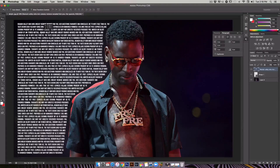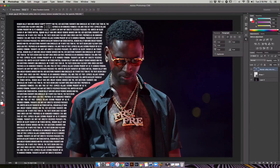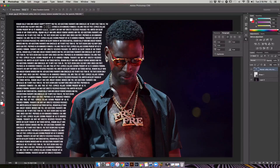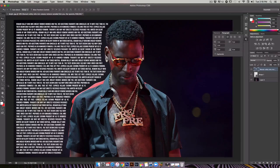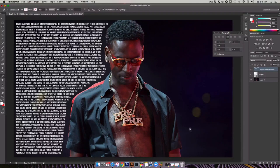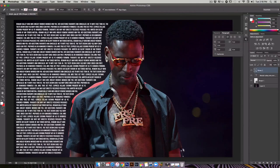We can move this text over to the left like that — perfect. Now we've got the left side done. Let's go ahead and get the right side. Same thing as before — grab the pen tool and outline Dolph's body.